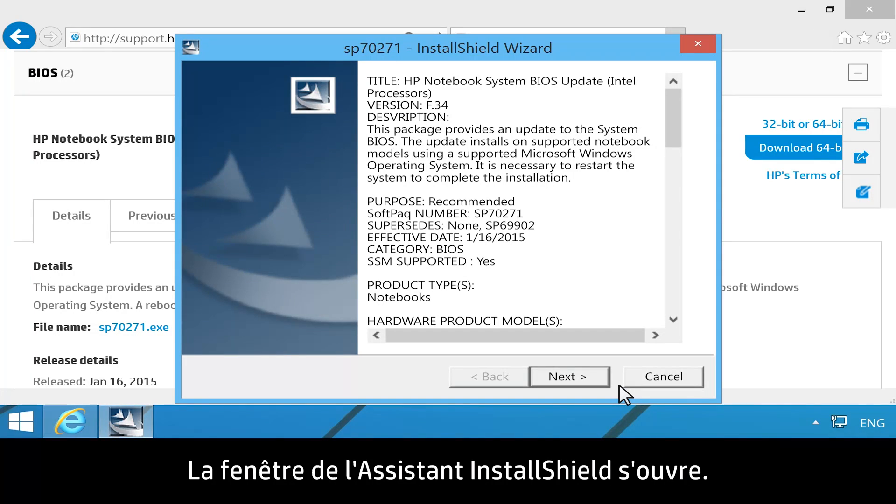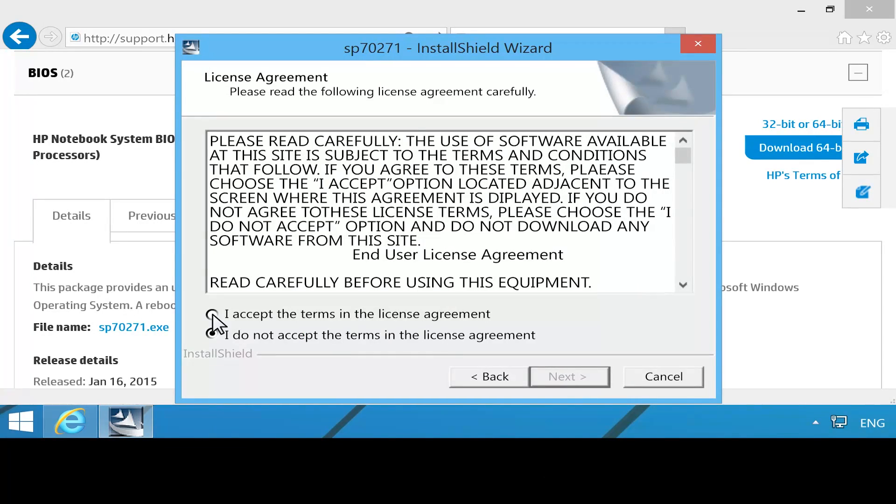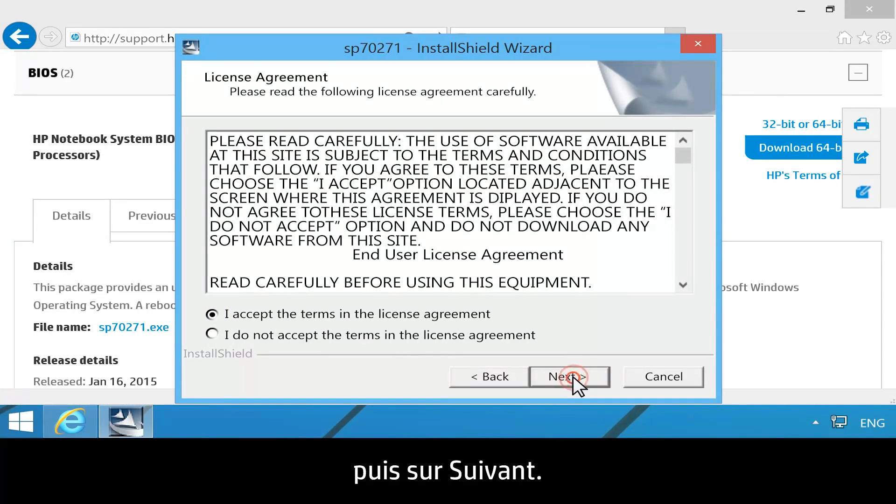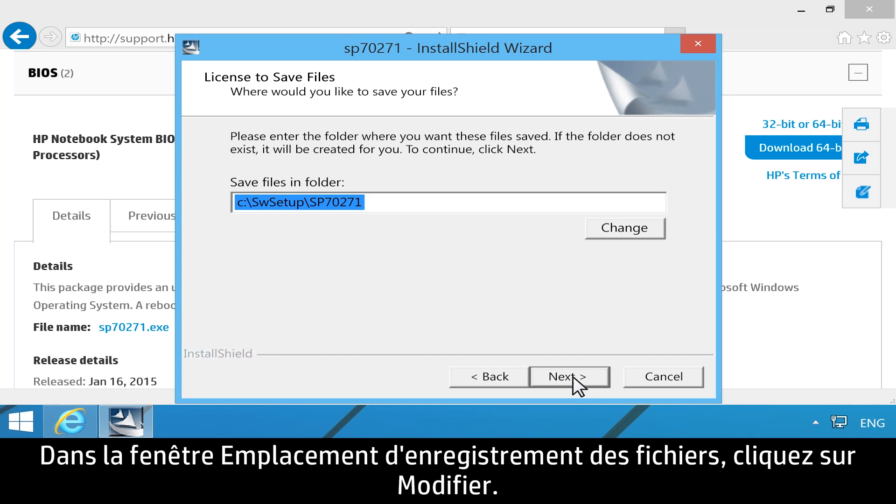The Install Shield wizard window opens. Click Next. Select I accept the terms in the license agreement, then click Next. In the Location to save files window, click Change.